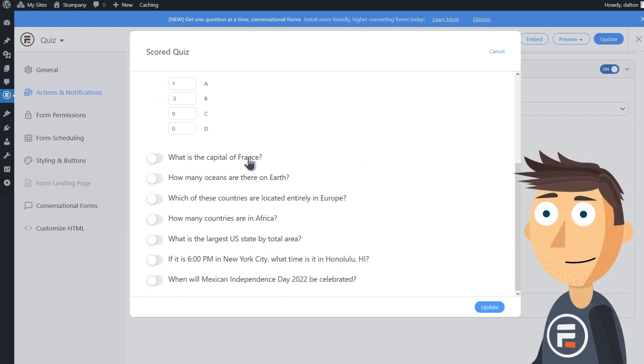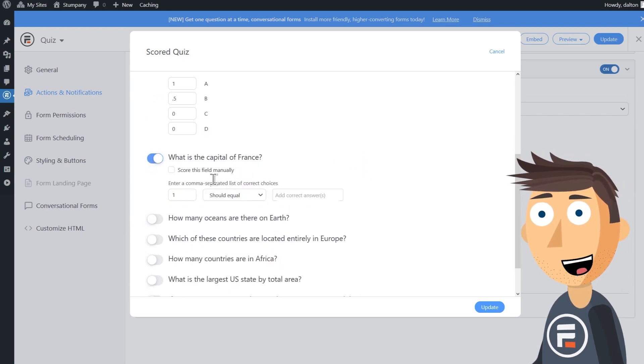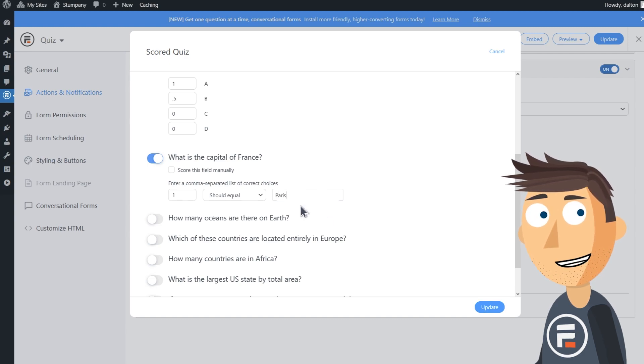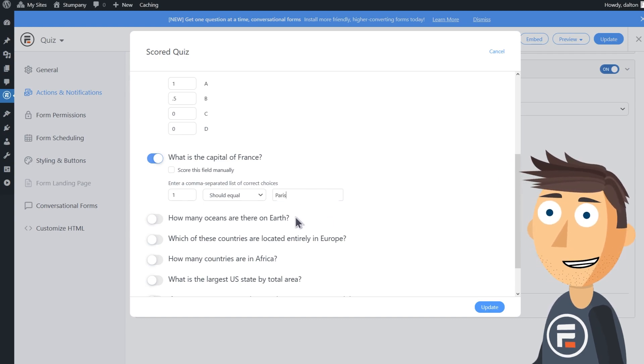Here we'll type in the correct answer: Paris.